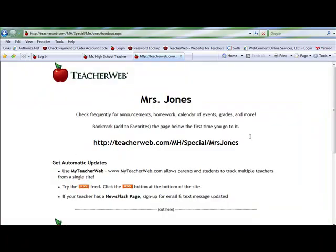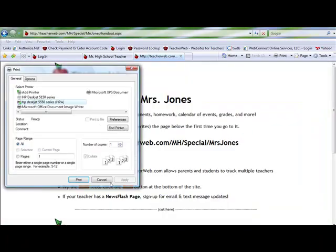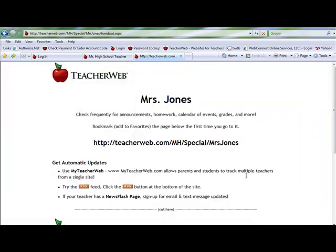On this handout, you will find your name, web address, and ways for your parents and students to get updates. MyTeacherWeb.com, RSS feeds, and newsflashes are all great ways to keep your parents and students connected and up to date with your site.